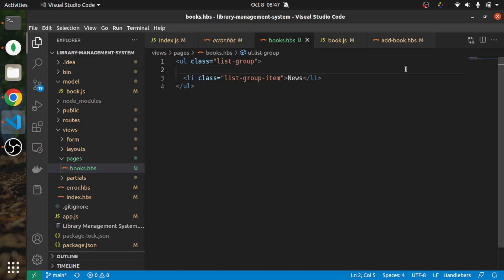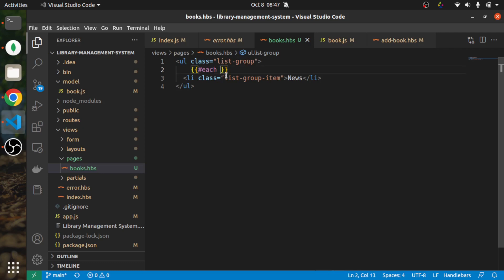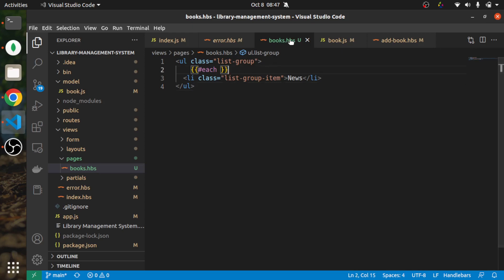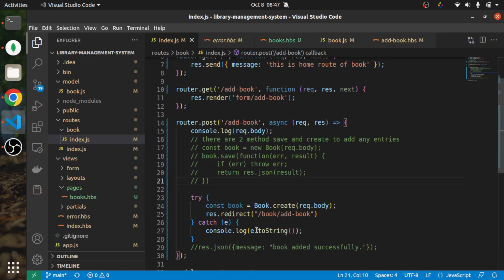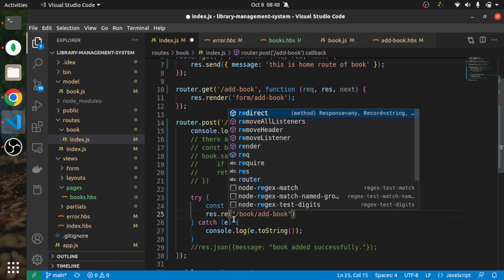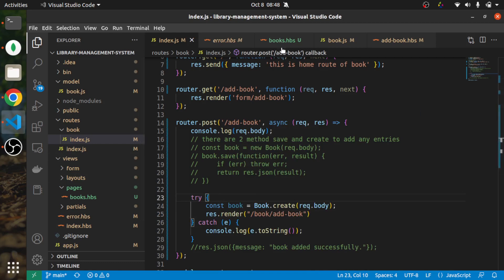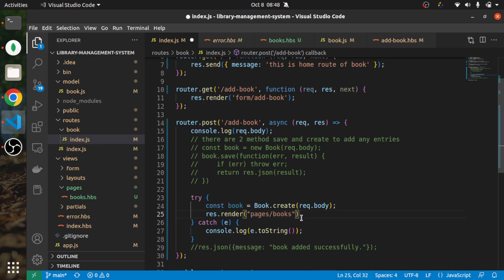Now I'm going to write a loop. In HBS (Handlebars), to write a loop you just add two curly braces, then `#each`, and here you write the iterable object. Since we are not passing anything to books.hbs as of now, let me go to the backend and render that template — `books.hbs` — instead of redirecting.